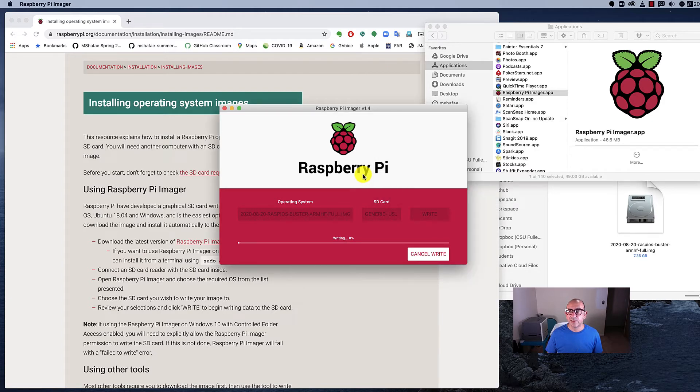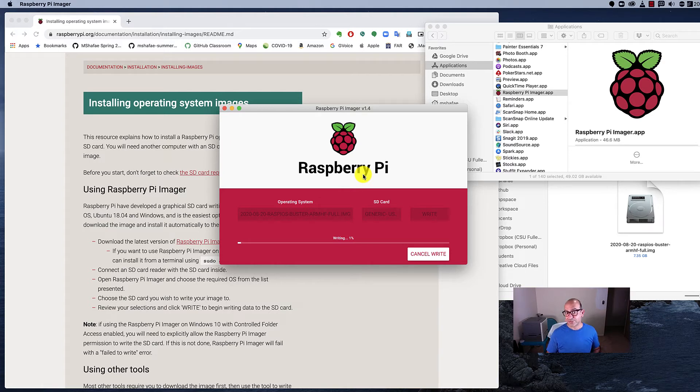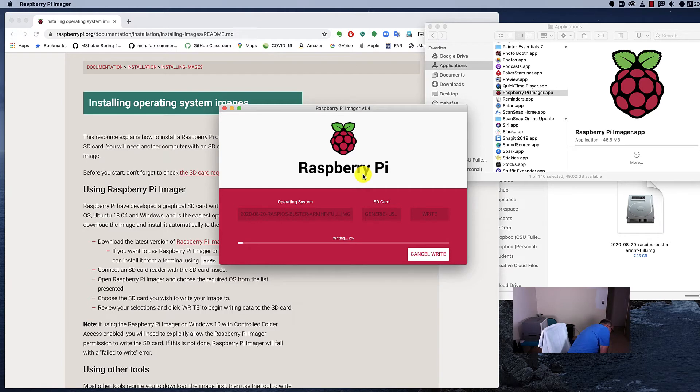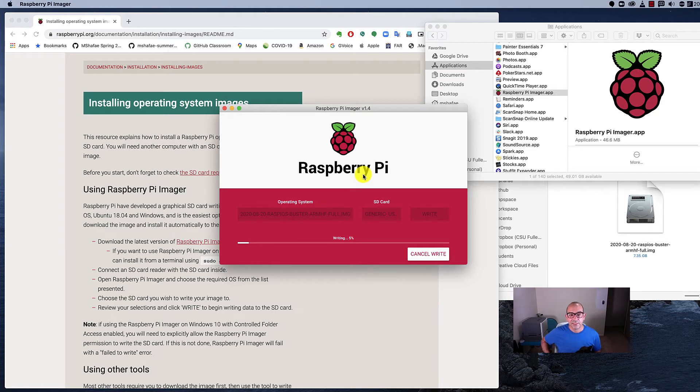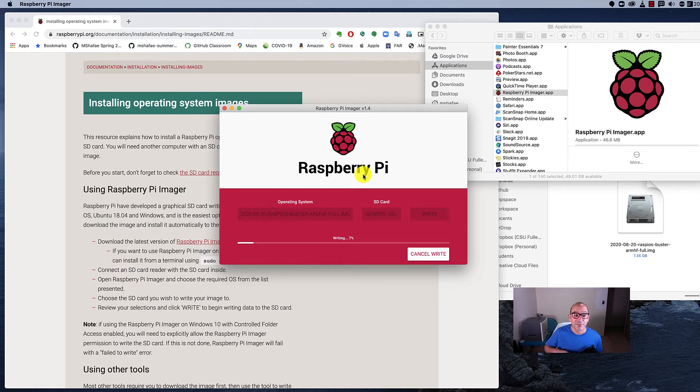And now we wait for the image to write. Now is the best opportunity to reach down and grab your cat. Cats really love it when you're burning images to memory sticks. If you start burning an image and you start hearing meows, it's because they know you're burning a memory stick with an image and they want to get in on the action.